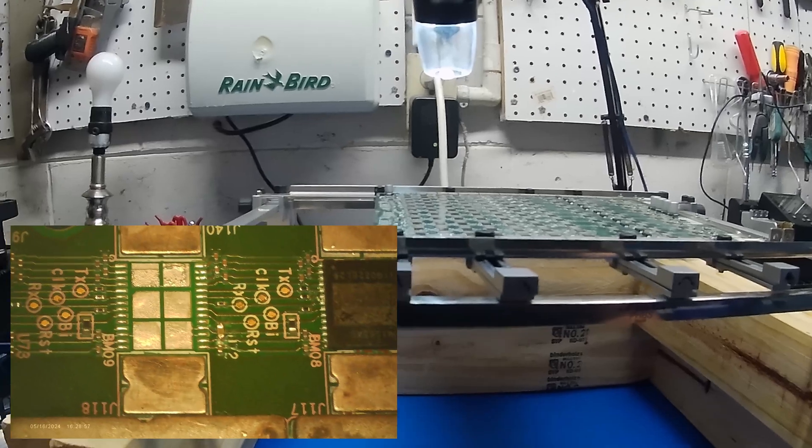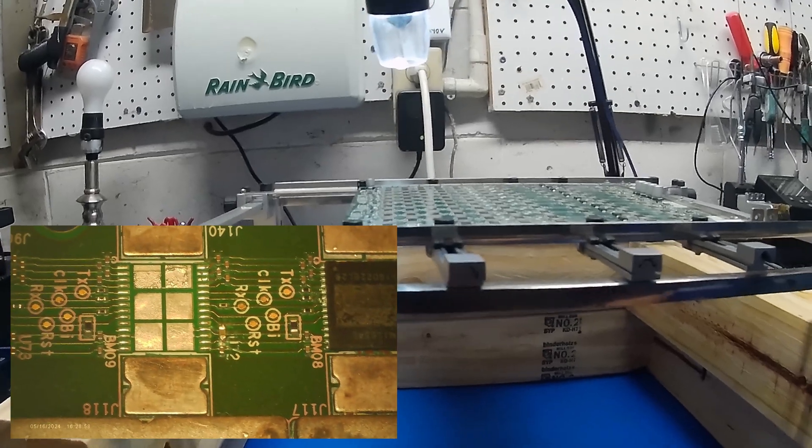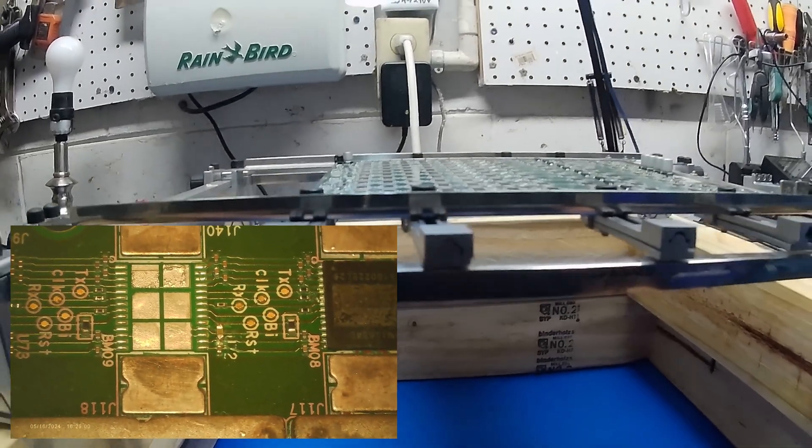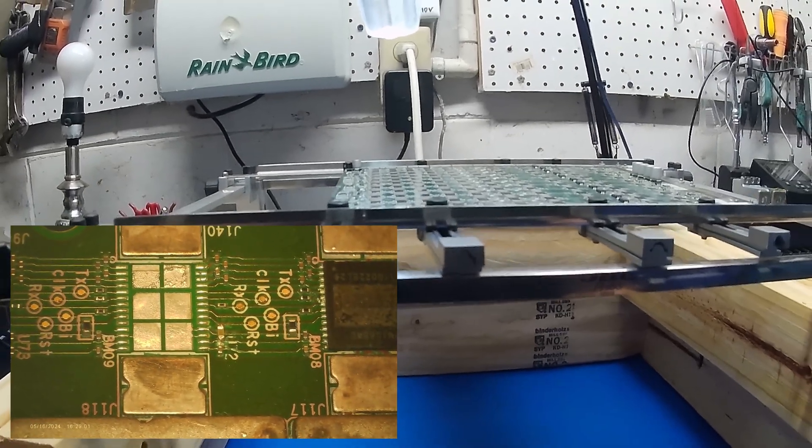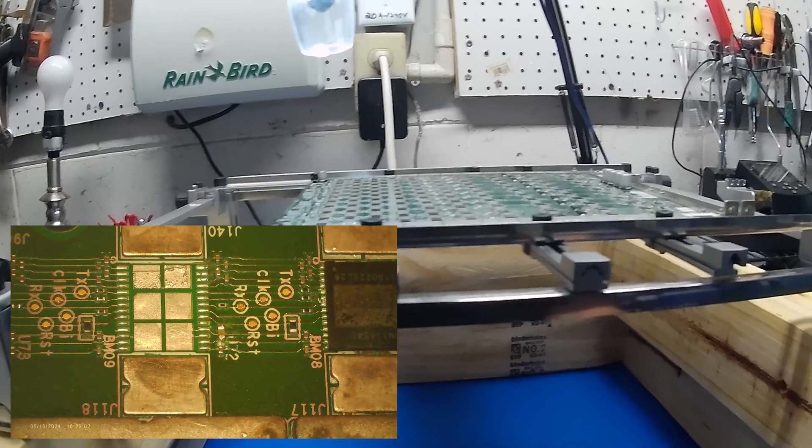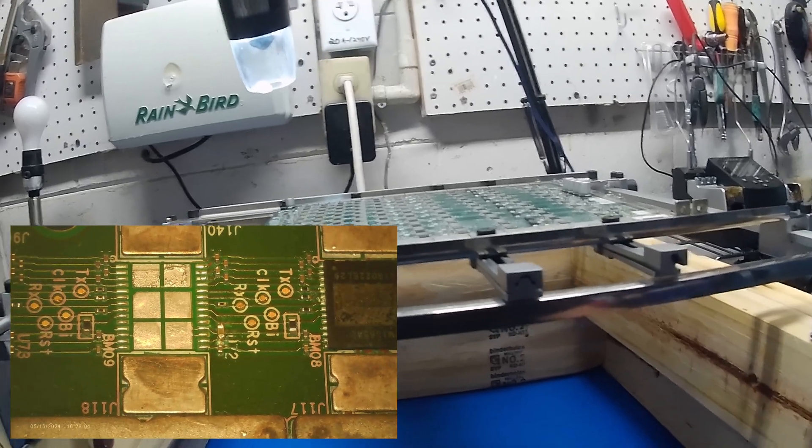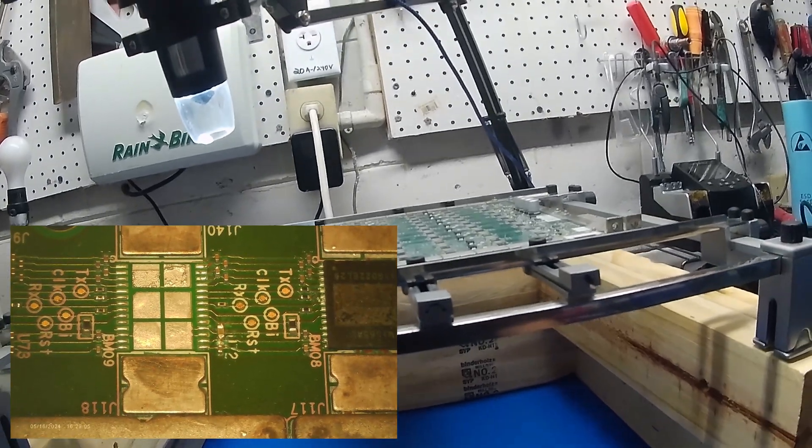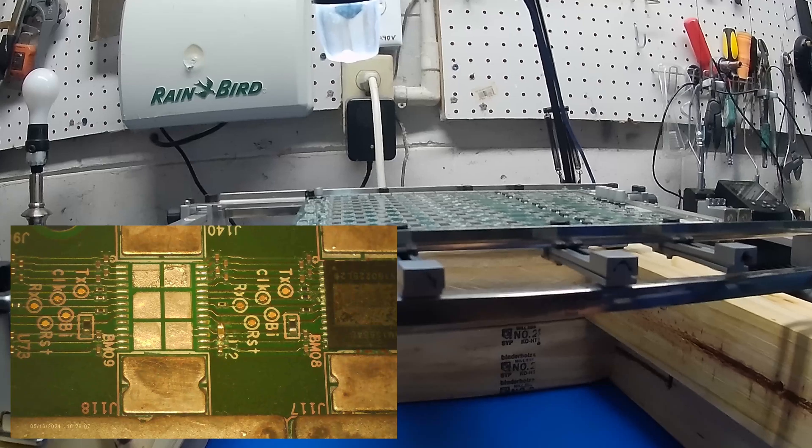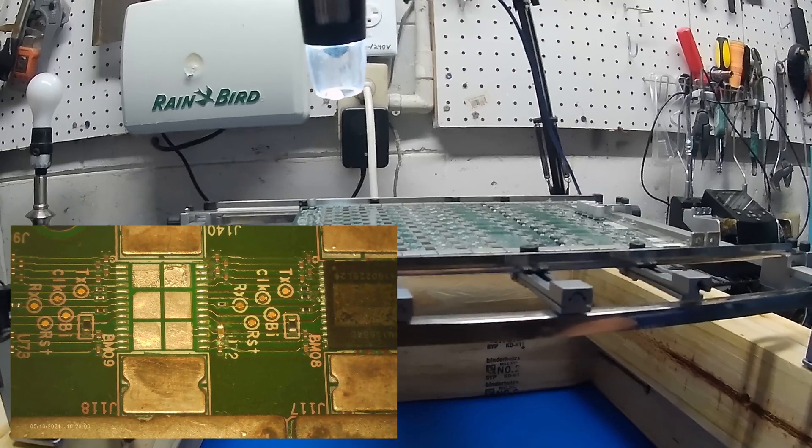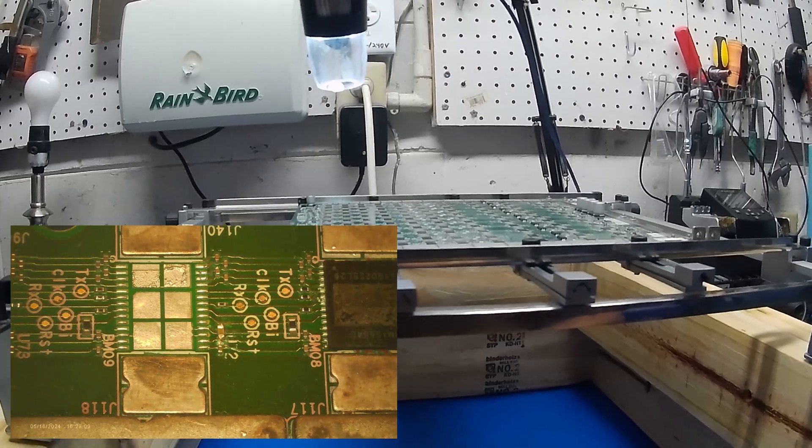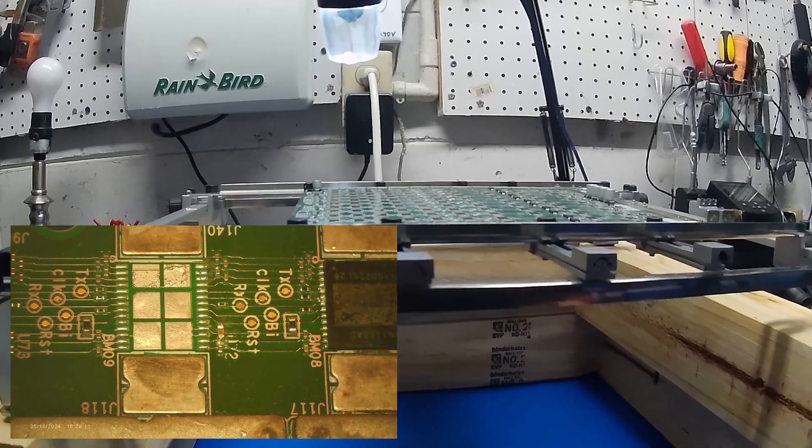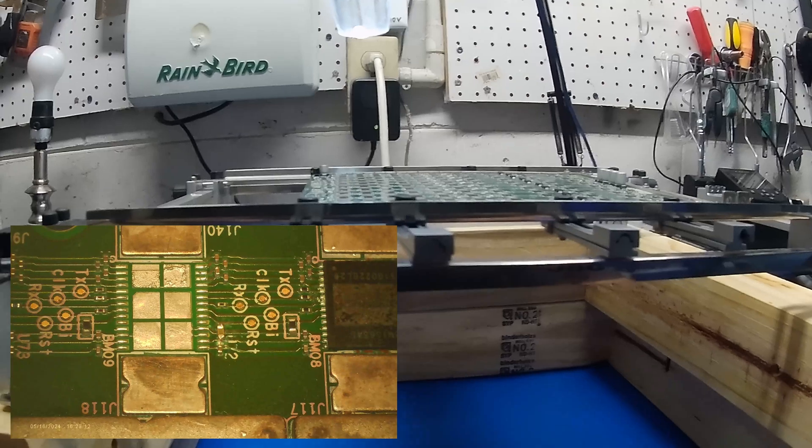Alright, so we're going to attempt to swap these two ASICs on this S19 XP hashboard. I've already detached it, as you know. The first thing I like to do is we're going to be using the HDE or heavy-duty soldering iron by JBC.